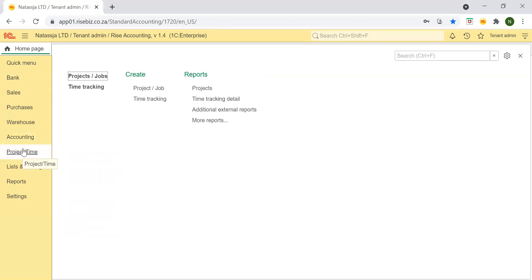You can also track projects and time in the project time module. This section allows the user to group transactions in the system for the purposes of reporting and tracking and to log hours against a project.